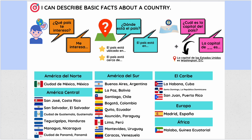You could even add the capital. ¿Cuál es la capital? La capital de Argentina es Buenos Aires. And then here are your continents and regions.